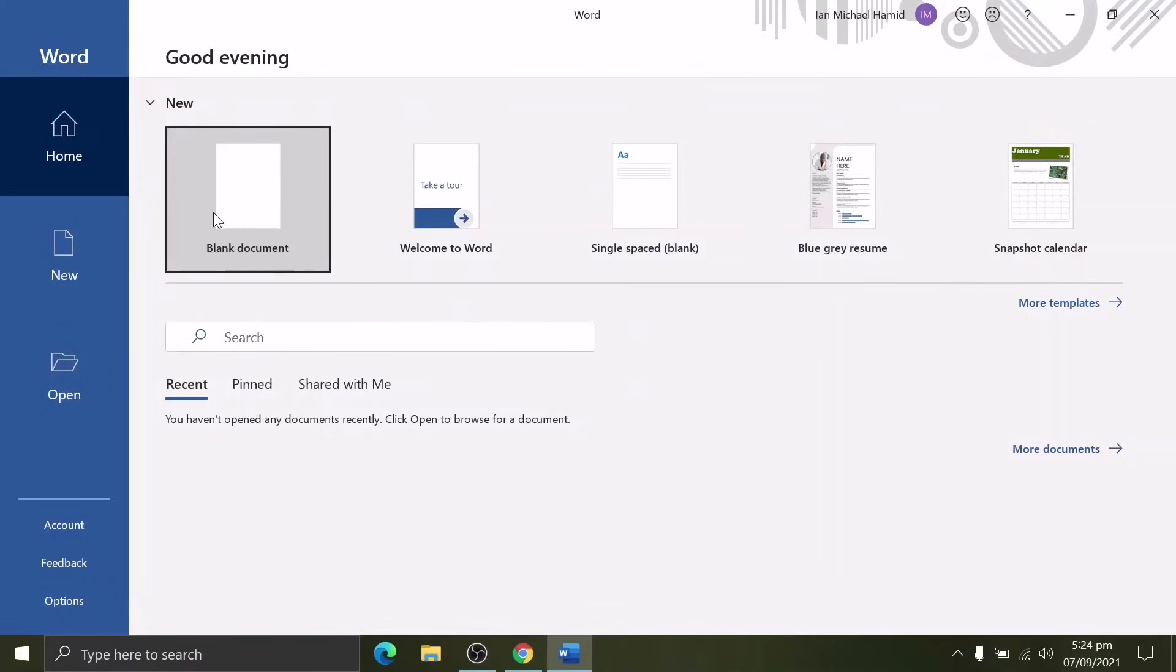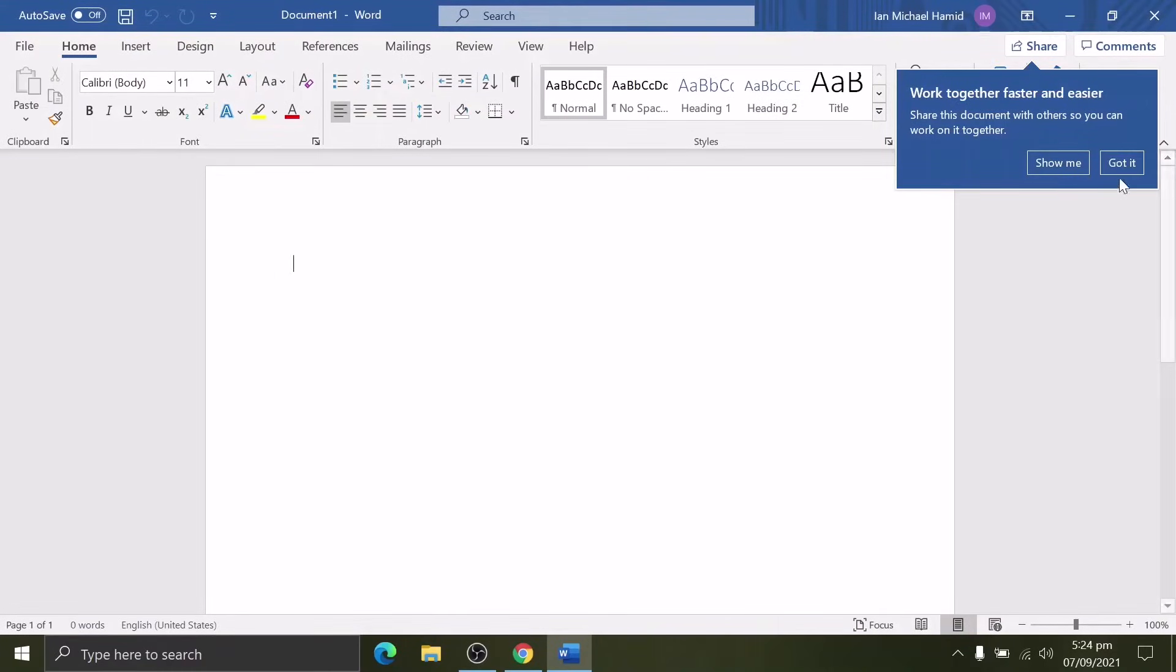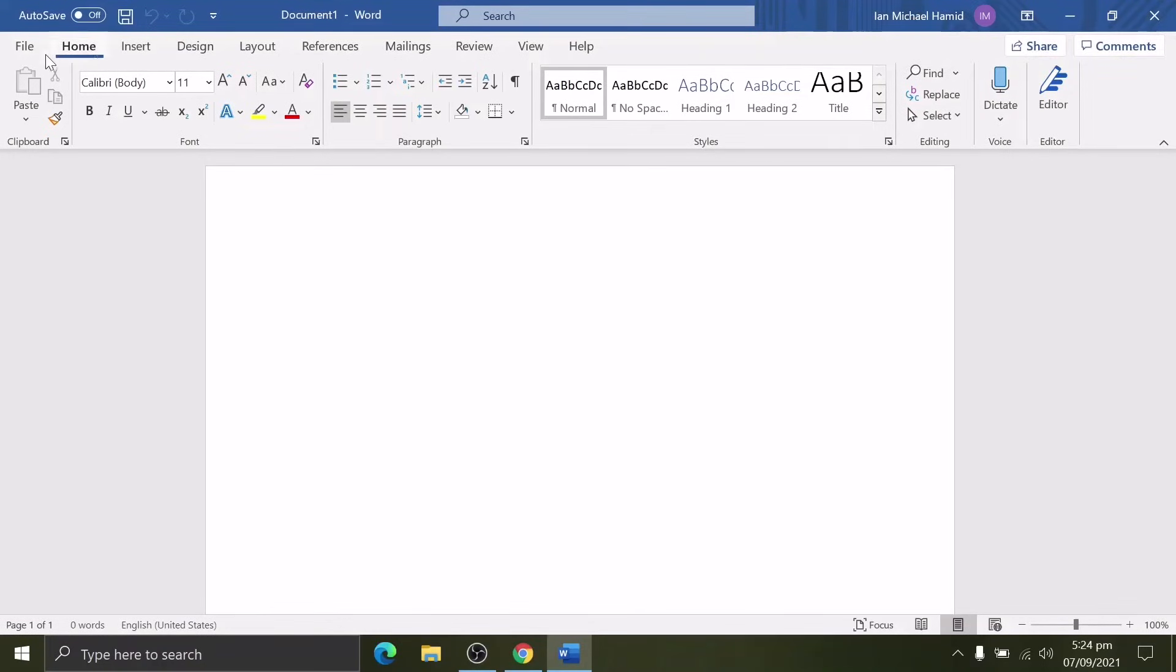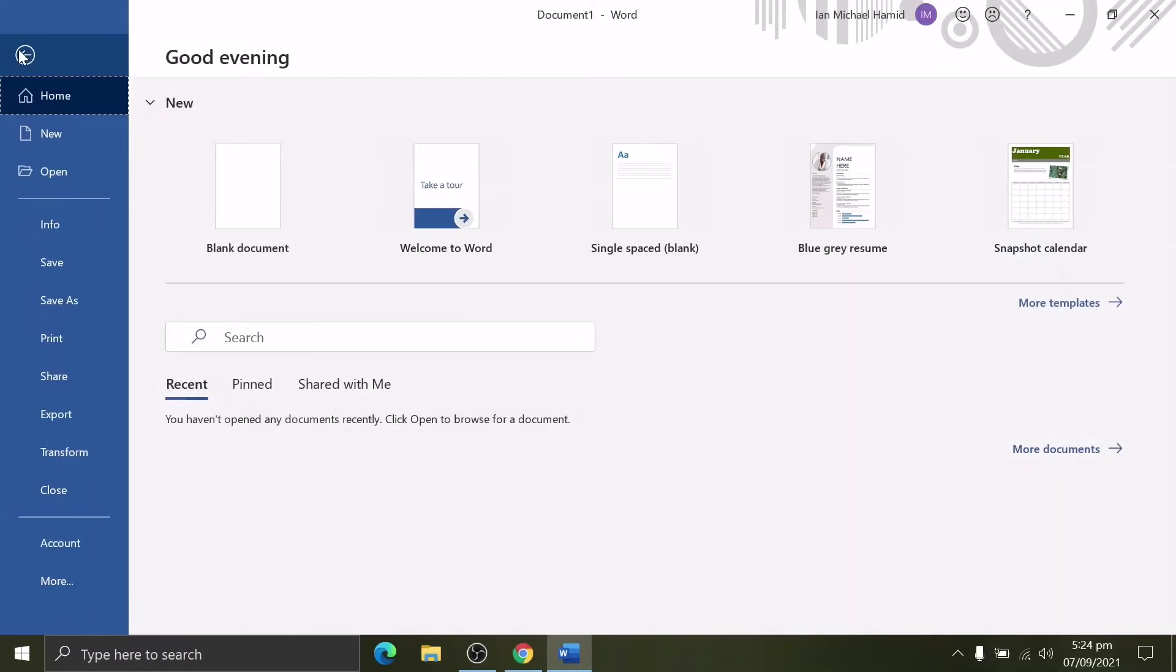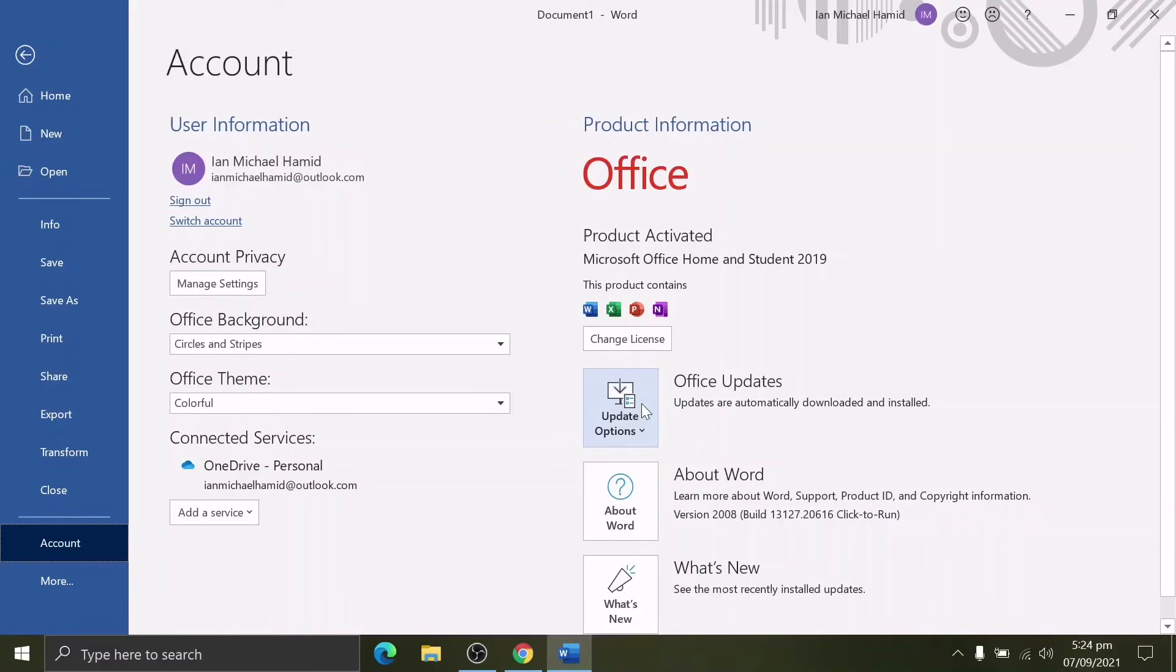A quick look if our solution did the job. Okay, we have an issue-free and product-activated Office.